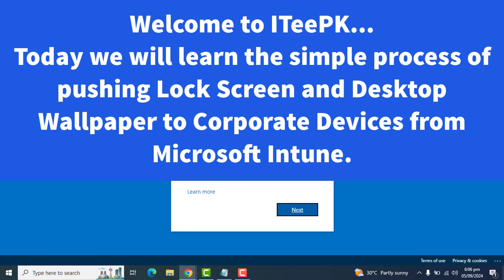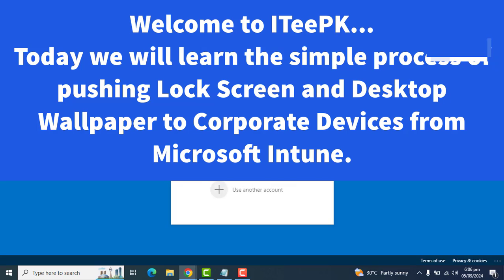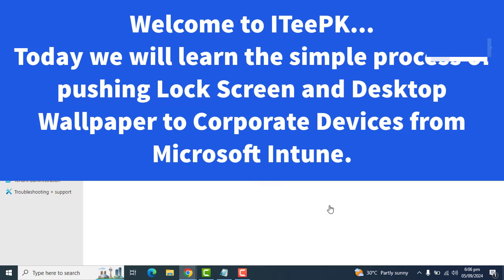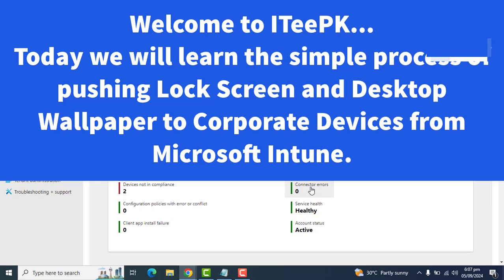Hello everyone, welcome to ITeePK. In today's video we will see the step-by-step process of setting up the lock screen and desktop wallpaper using Microsoft Intune. We will deploy the setting for Windows devices using device restriction policy.